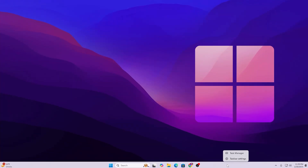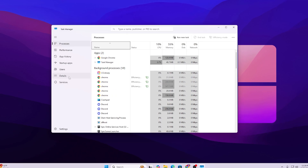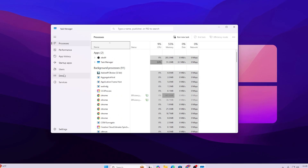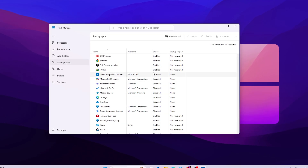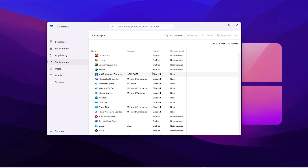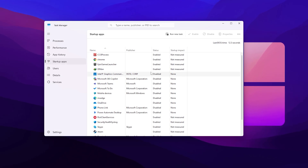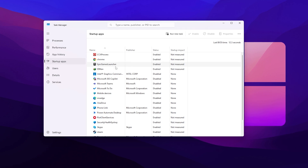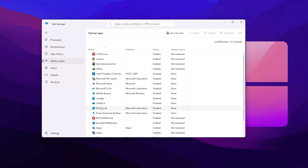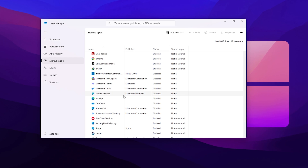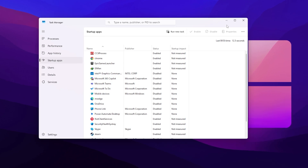Now we're going to optimize startup applications. Right-click the taskbar and open Task Manager, then go to the Startup Apps tab. Disable all applications you don't want running every time Windows boots — for example, MS Edge, OneDrive, Phone Link, and other apps you don't use daily.